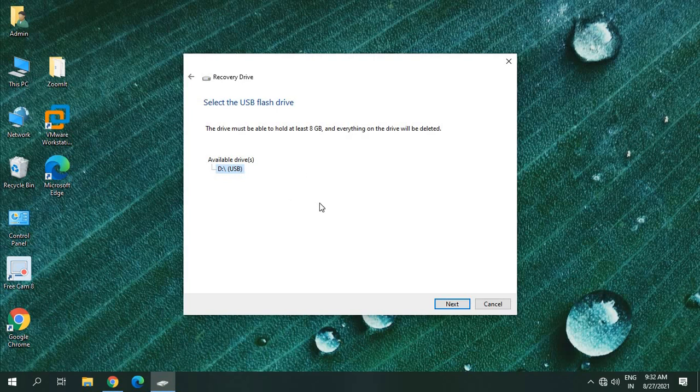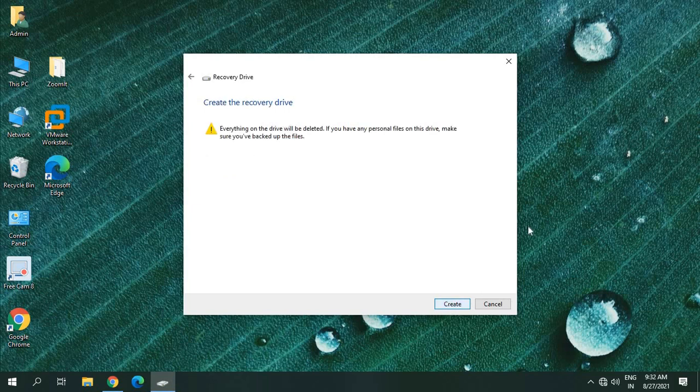So I have that USB connected to this computer and I'll just click on next. Everything on this flash drive will be deleted. If you have any personal files, you can copy them to your computer and then do the process.